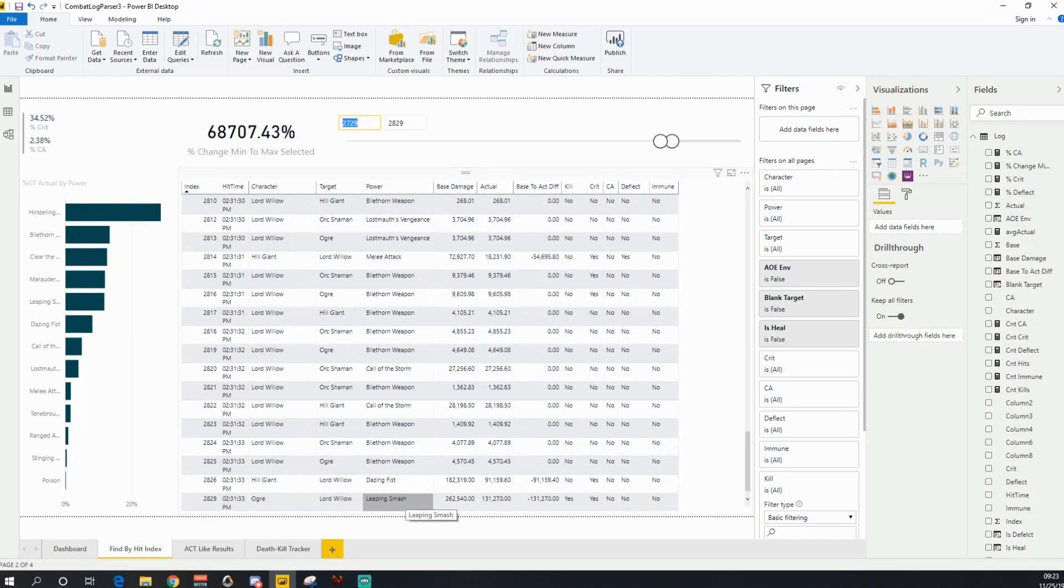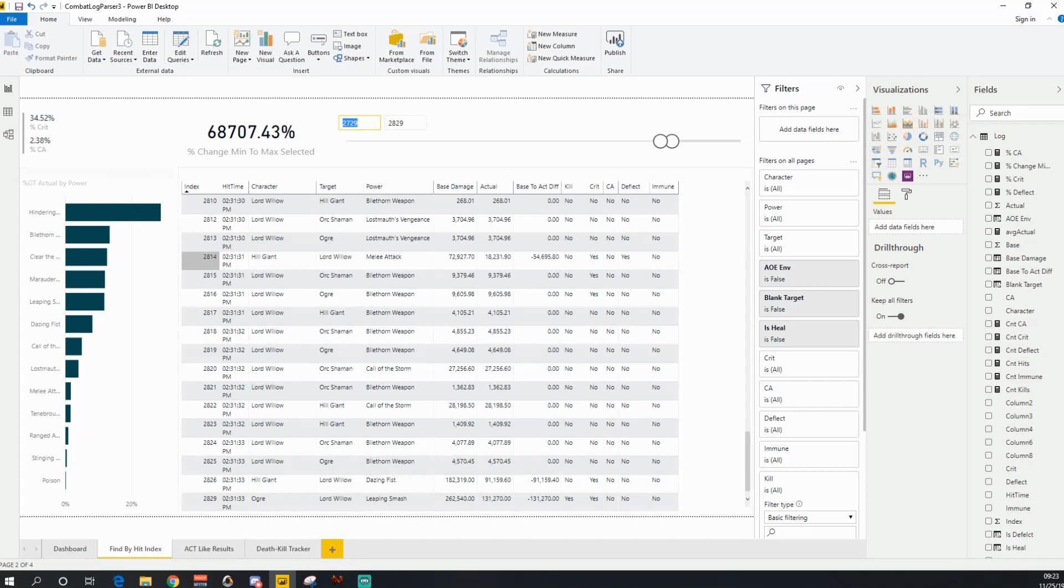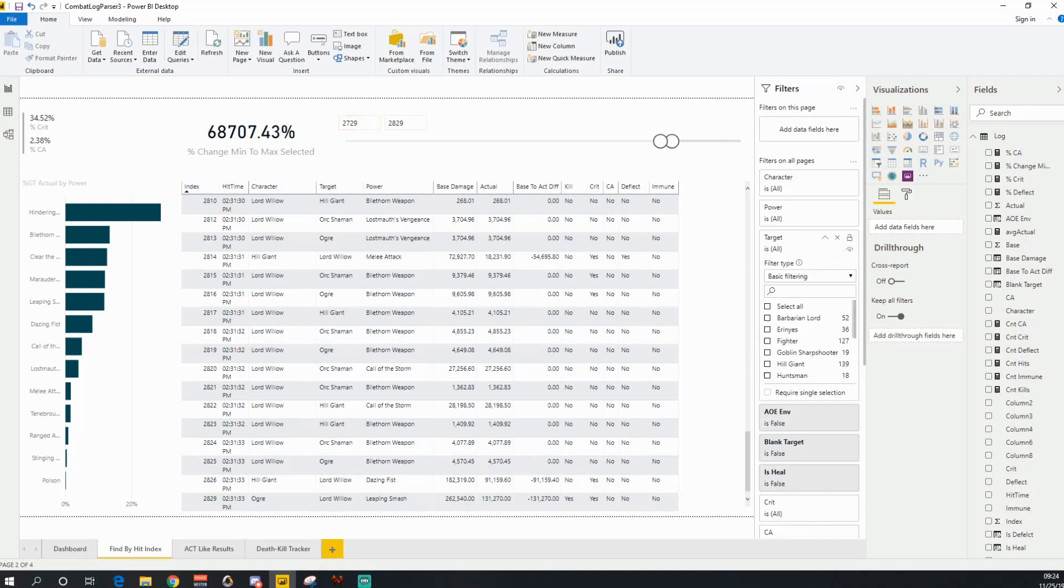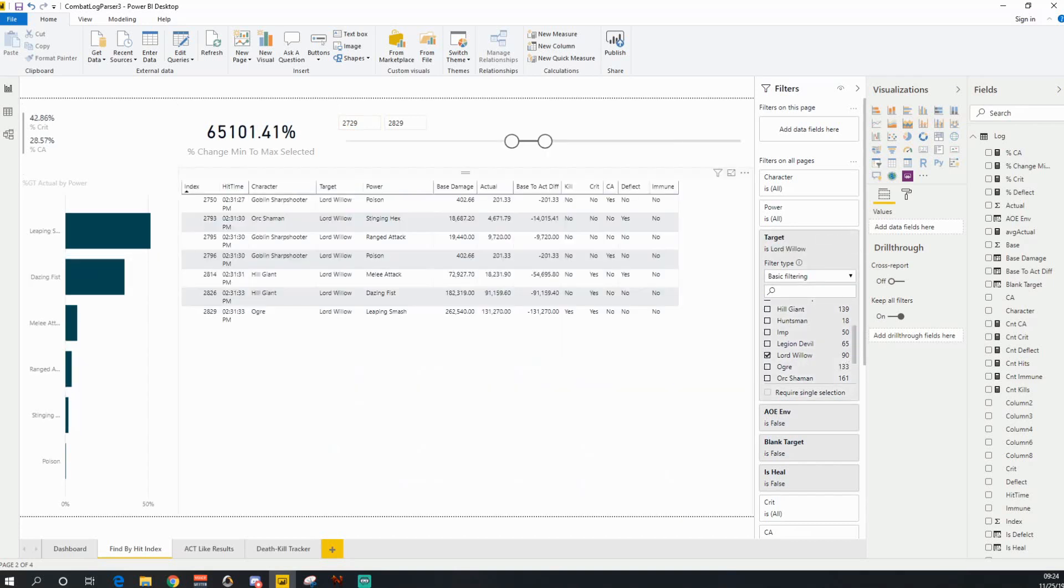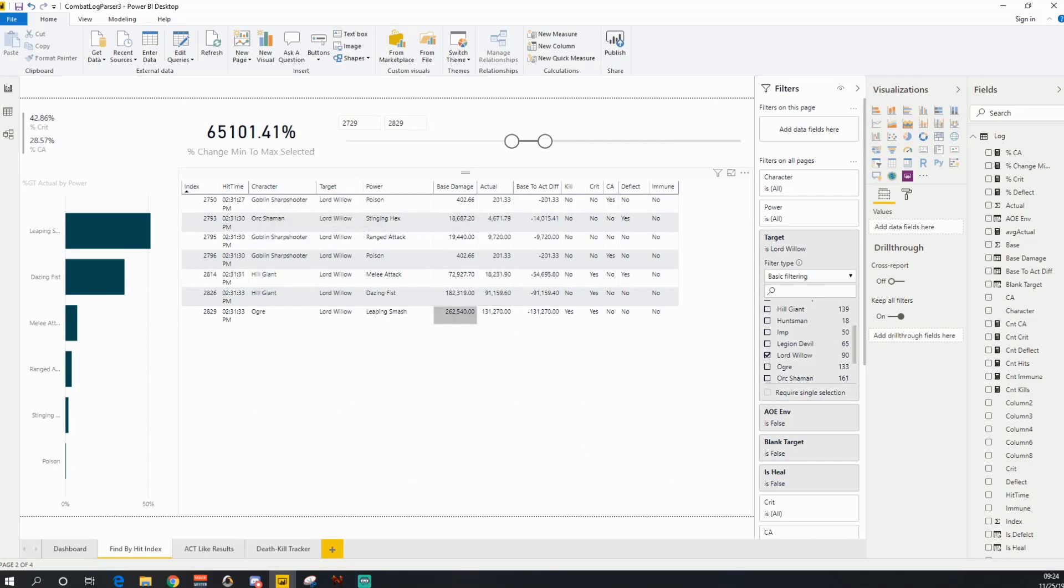So I hit a hill giant. And then actually, let me do one further. And I could even filter this down now by target. So I just want to see where I'm the target.